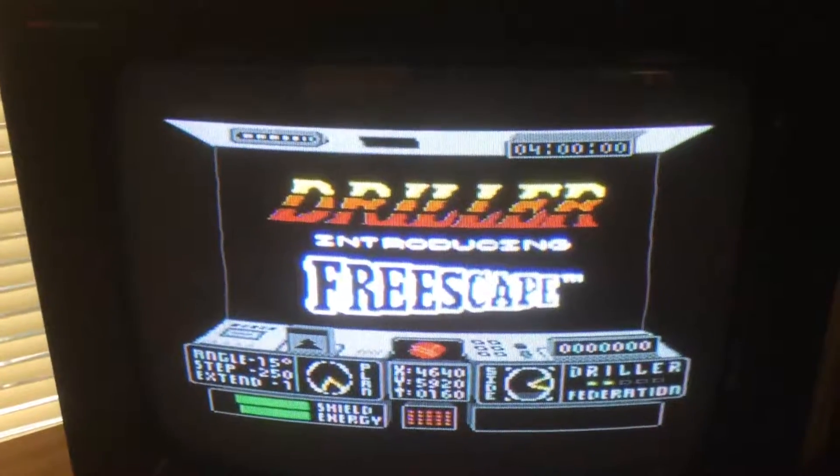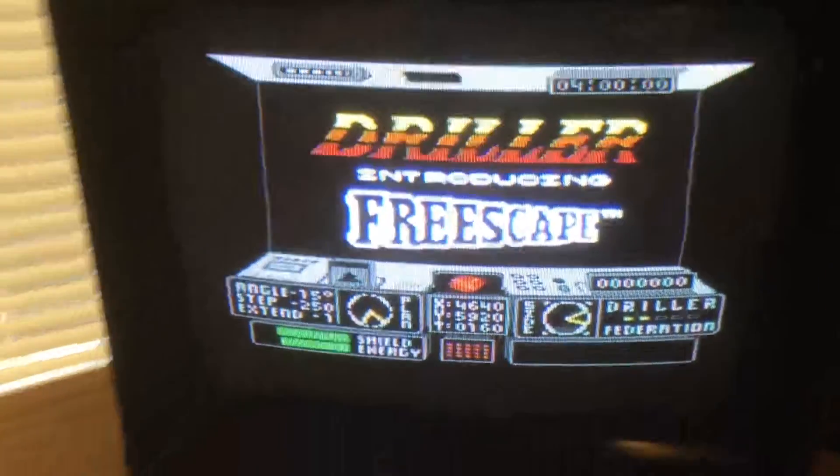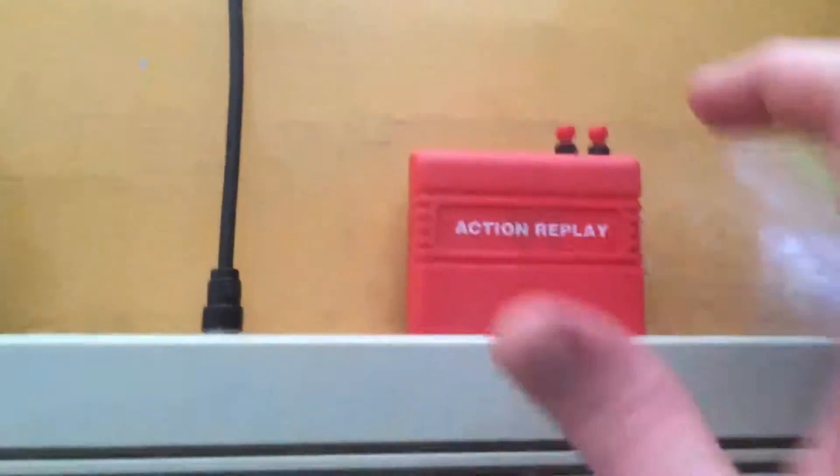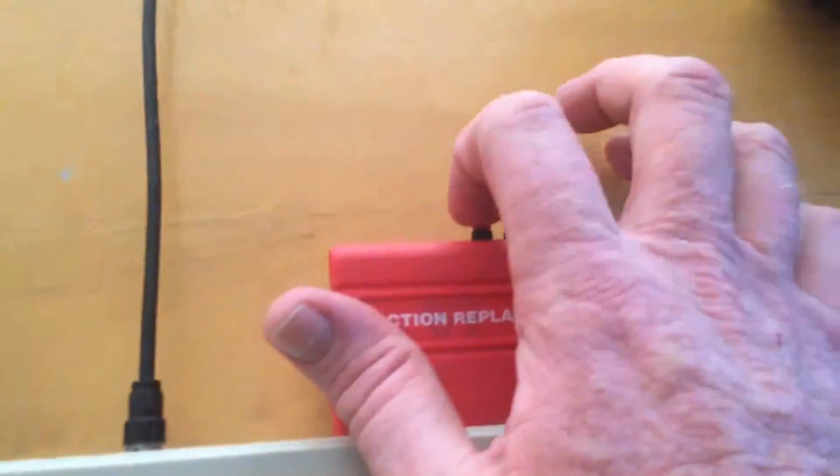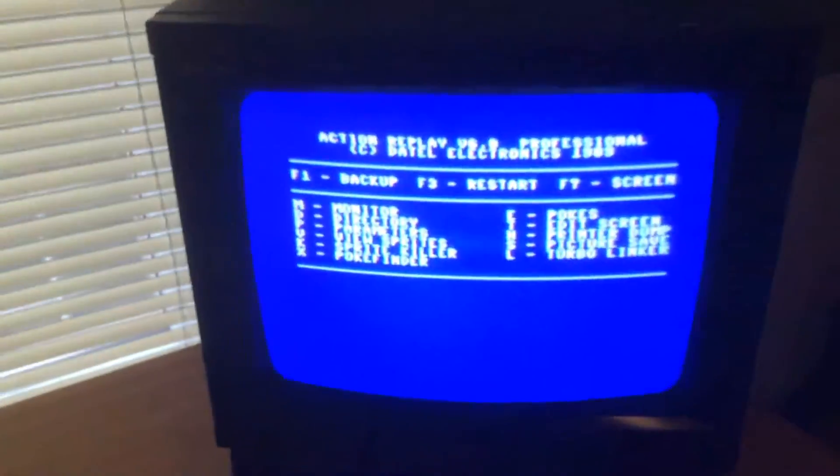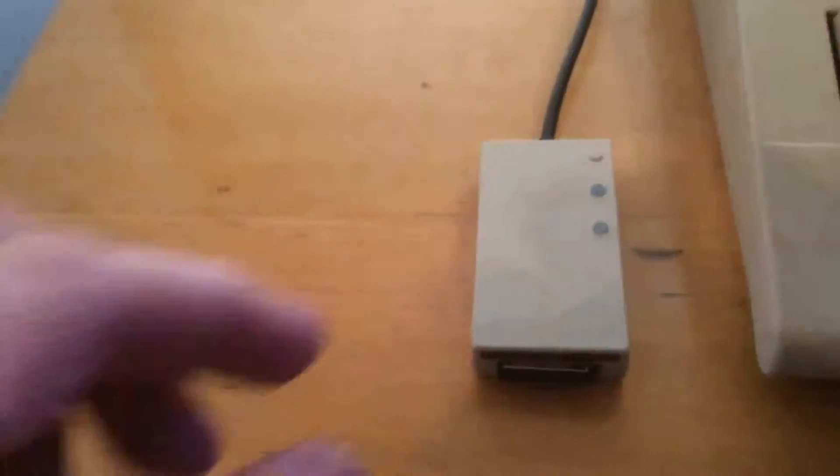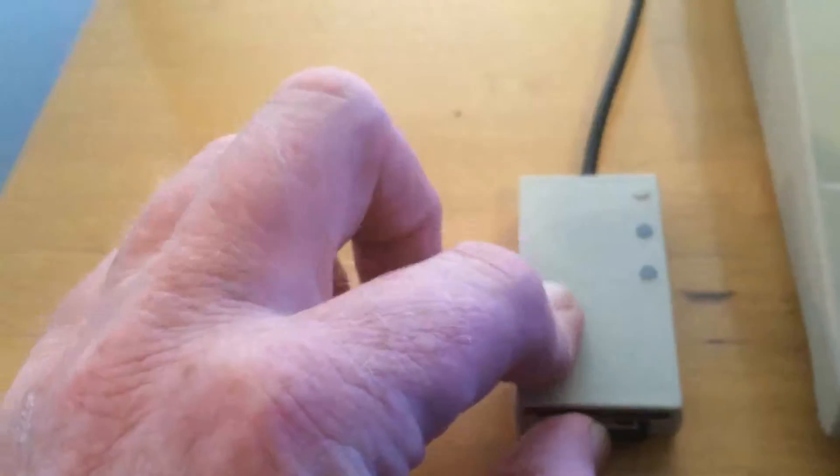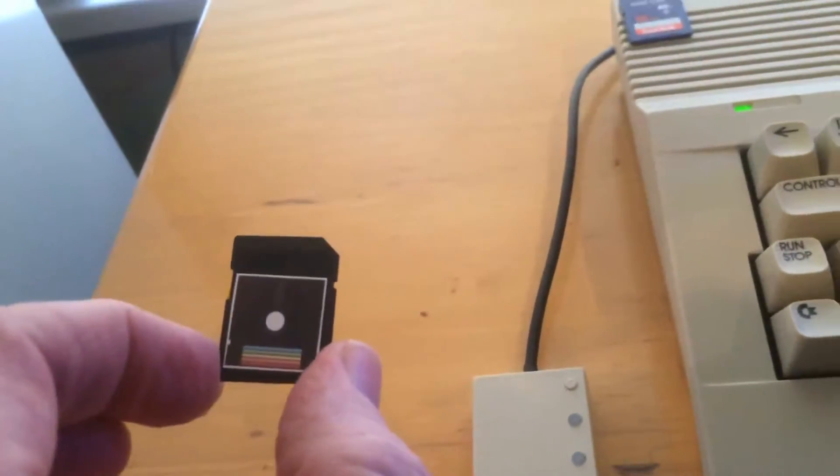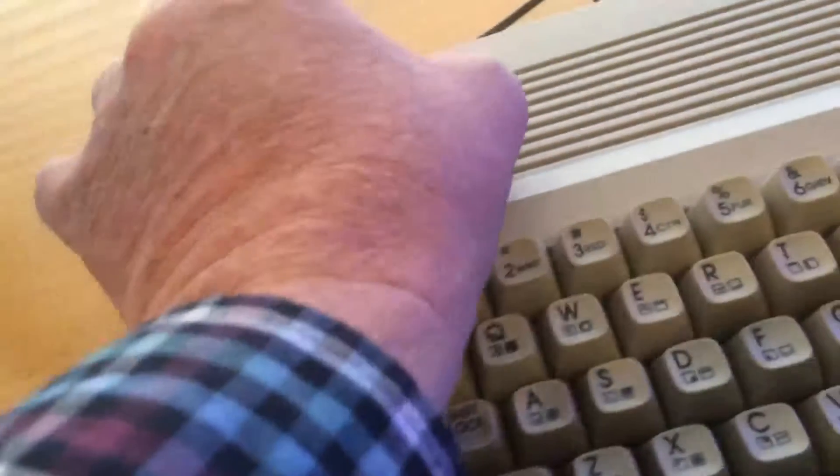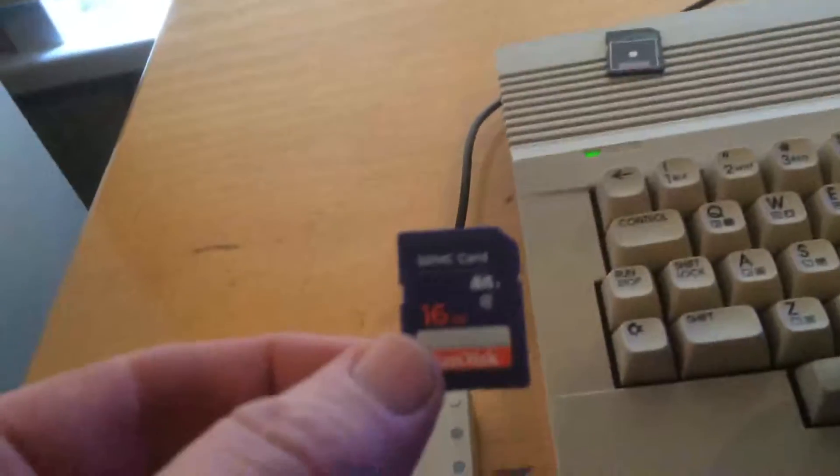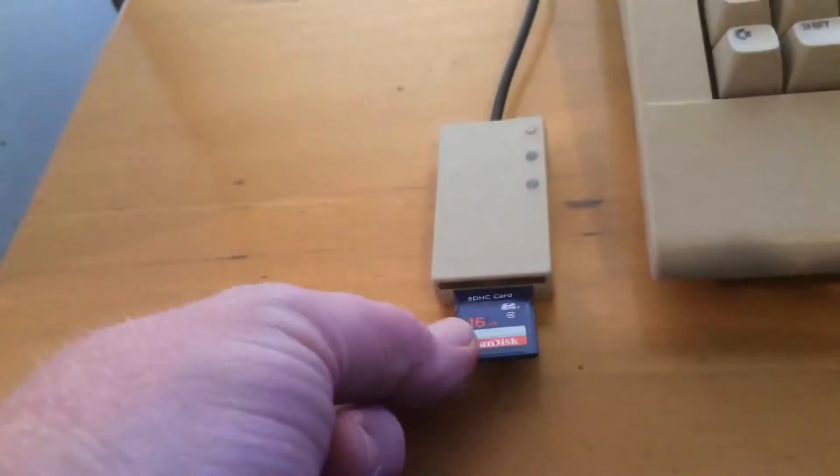So there's driller. So now I'm going to press the left hand button on Action Replay and you get this menu come up. So now we're going to take out the operating SD card and put in the blank SD card.